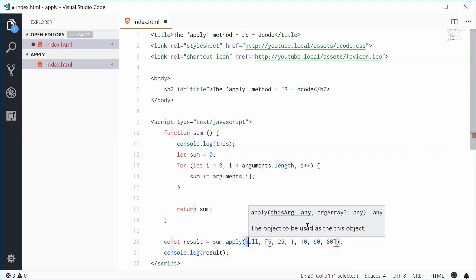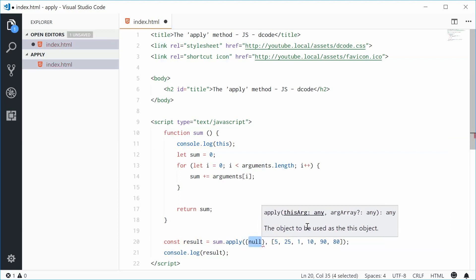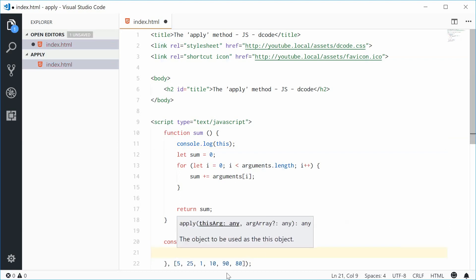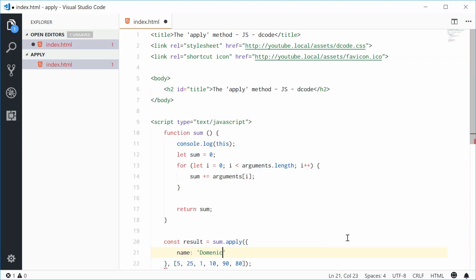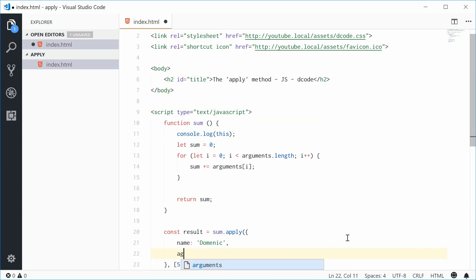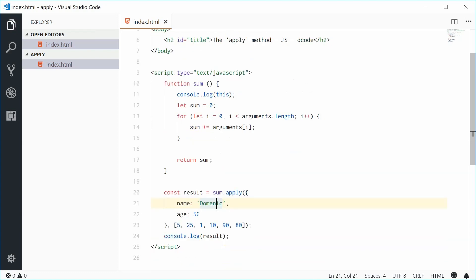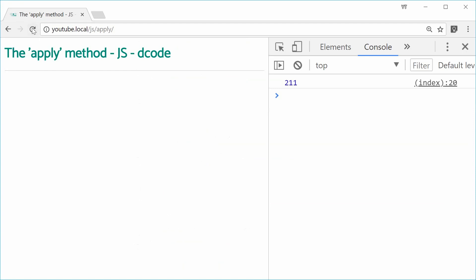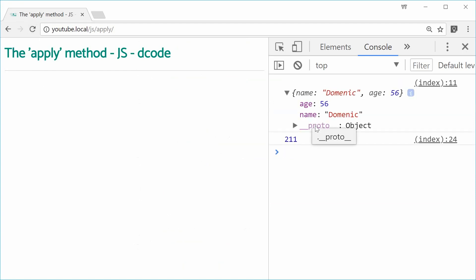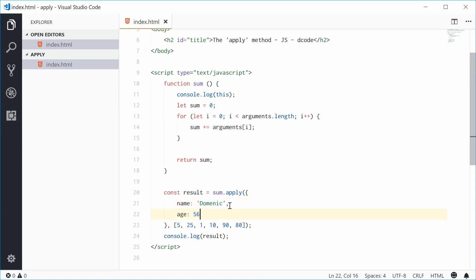So let's put an object inside here with two properties. Something like name is Dominic and the age is 56. So now if I save this and refresh the browser, we get that object printed out to the console. So the first argument here is going to be the value of the this keyword within this function.